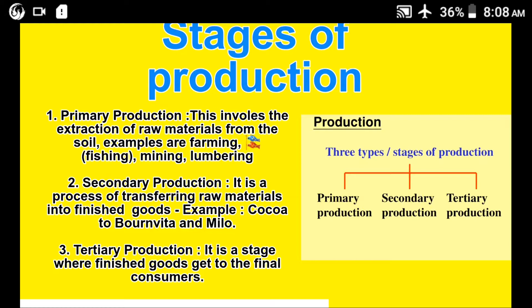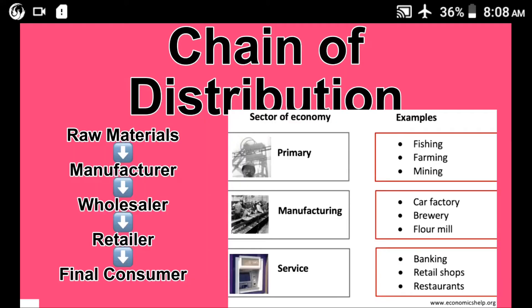Secondary production includes transforming cocoa into Bournvita and Milo. Tertiary production is the stage in which the finished goods get to the final consumer. You can see the image before you showing the production chain of distribution.